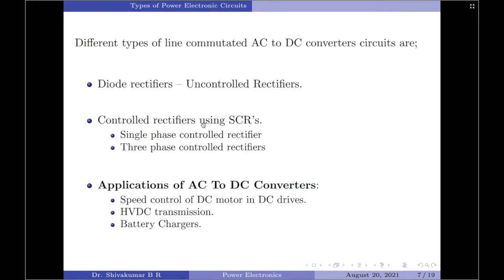The applications of AC to DC converters include speed control of DC motors in DC drives, HVDC transmission, and battery chargers.